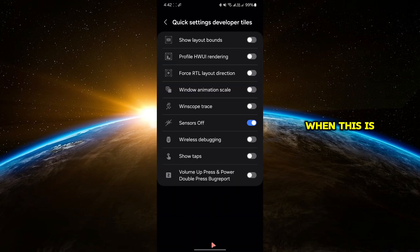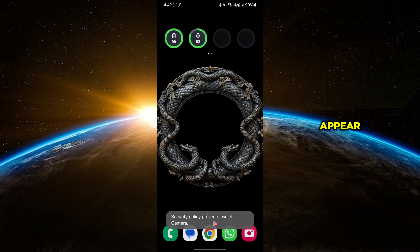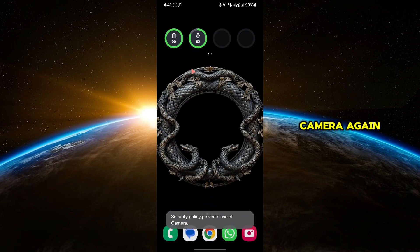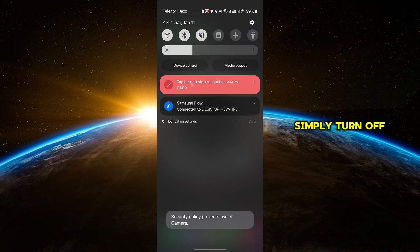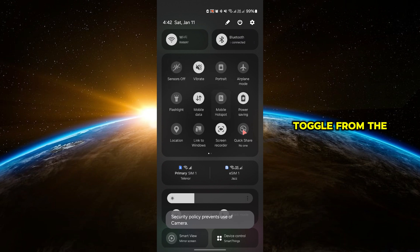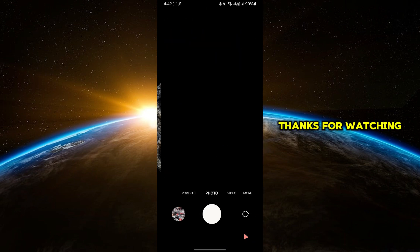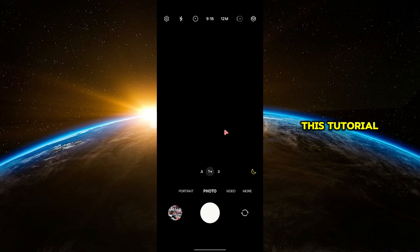When this is turned on, the green dot will no longer appear and your camera won't open. To use your camera again, simply turn off the Sensors Off toggle from the Quick Settings panel.